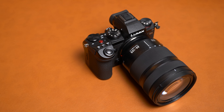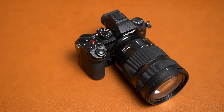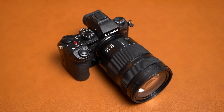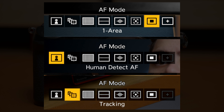To summarise: I only really use three AF modes on the S5 — single point AF, human detect AF, and AF tracking. I don't really mess around with the others. Those three do everything I need them to do, and of course I change which one I use depending on the use case and what I'm filming.